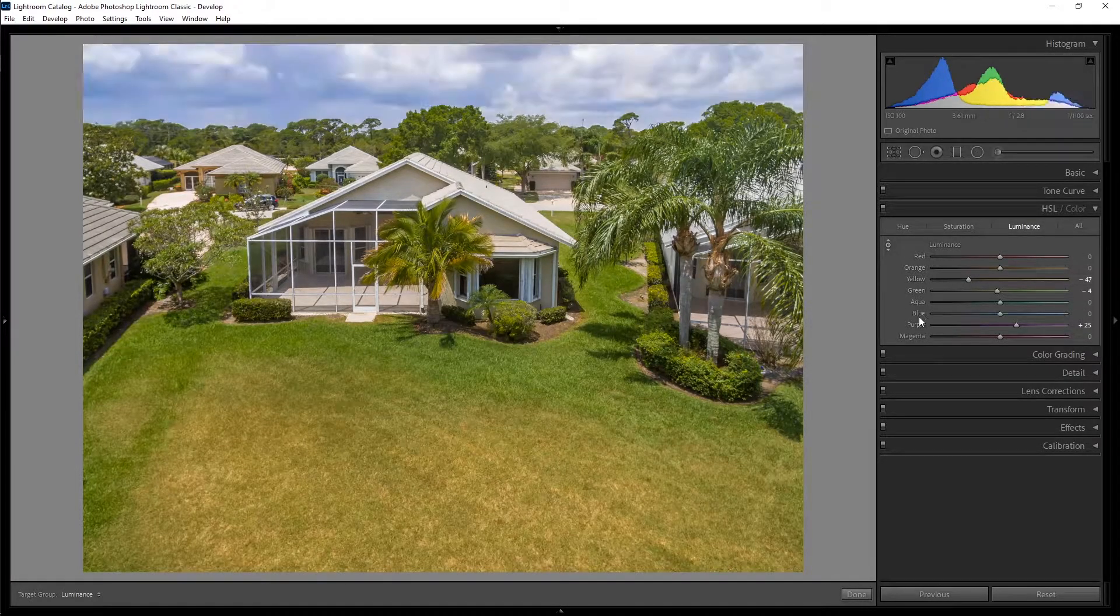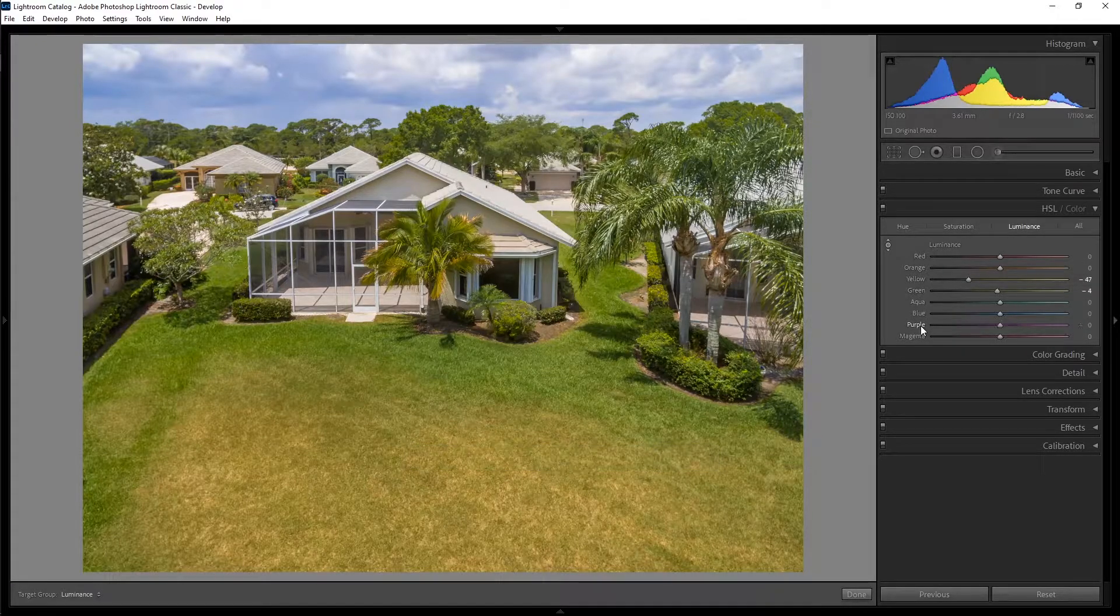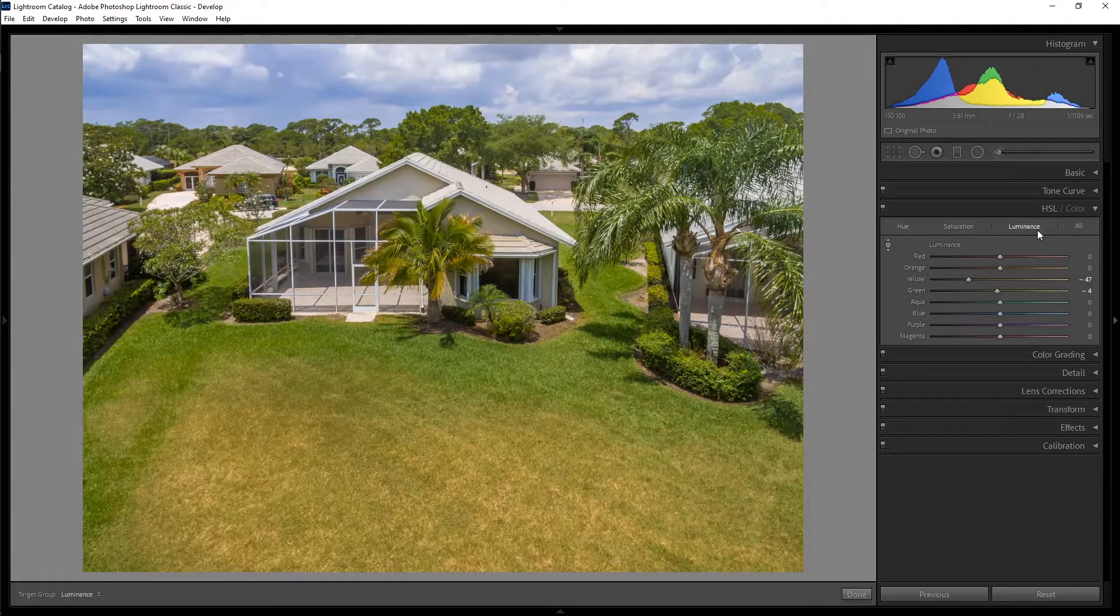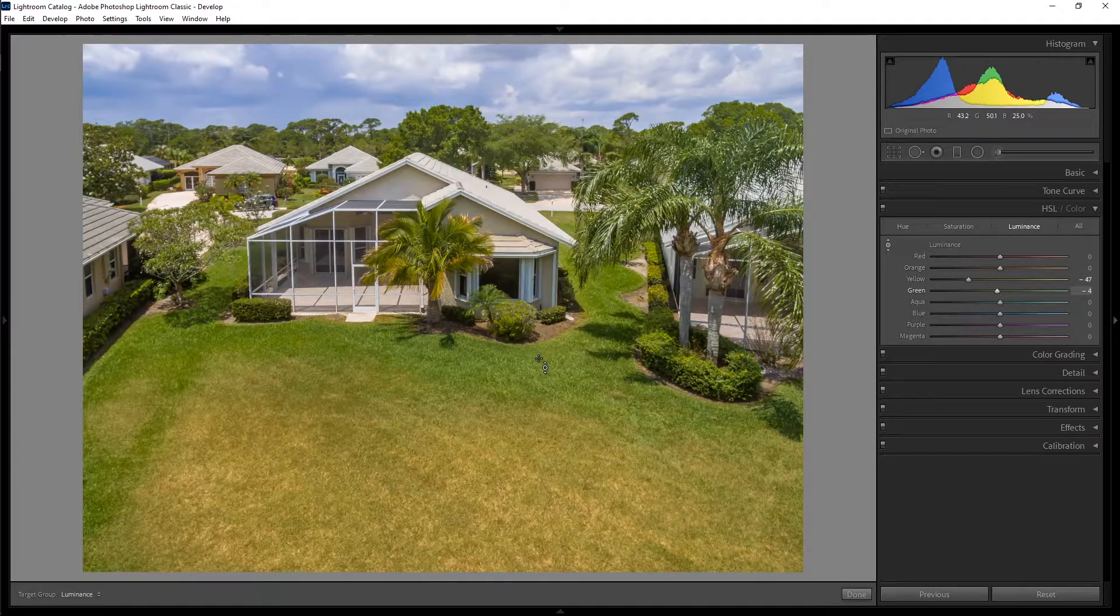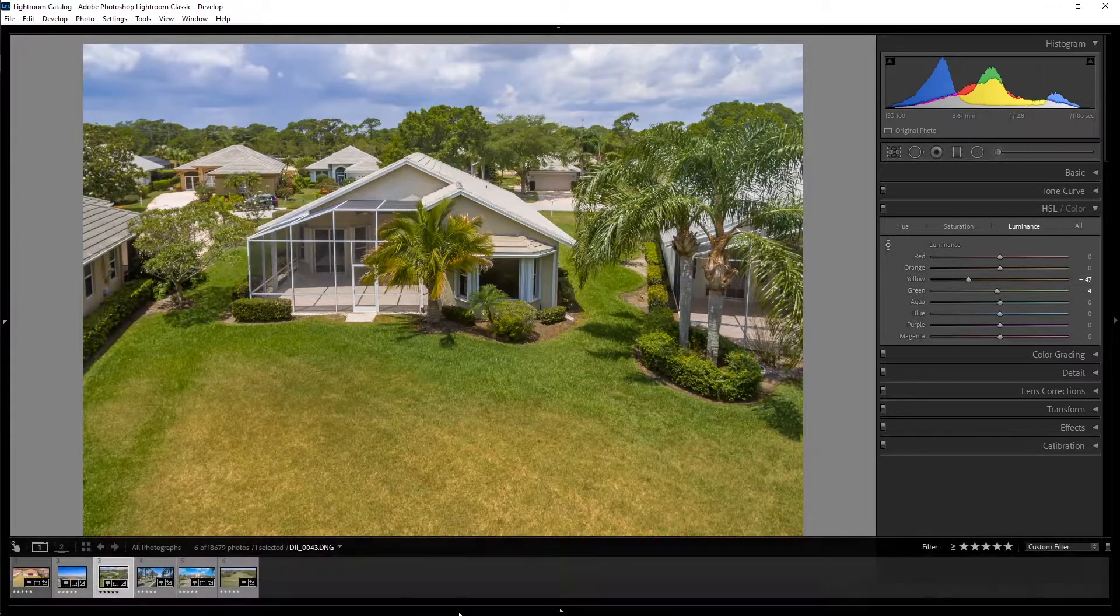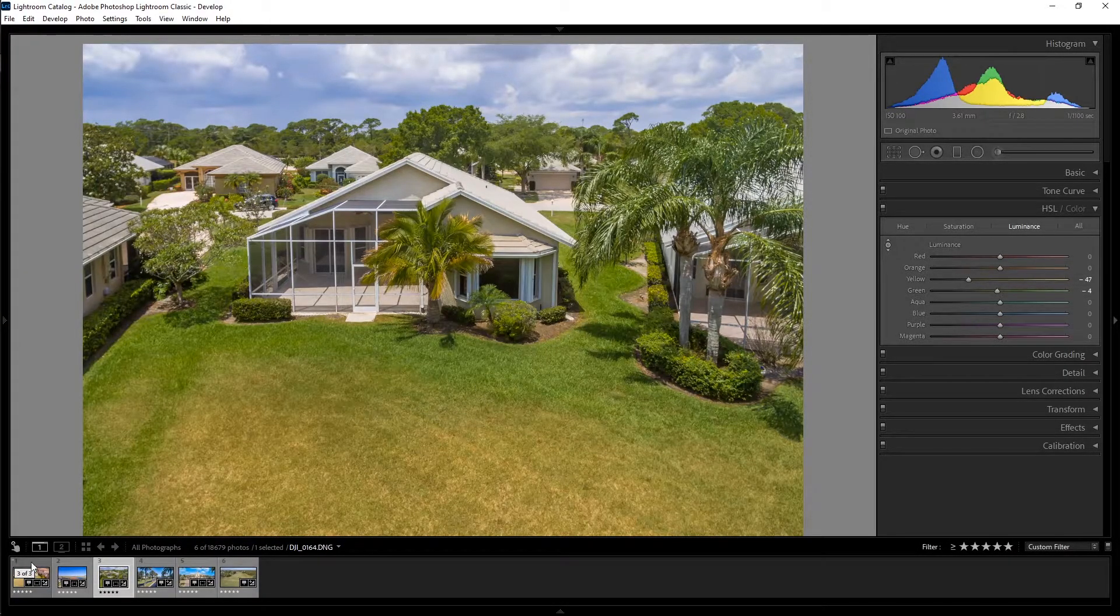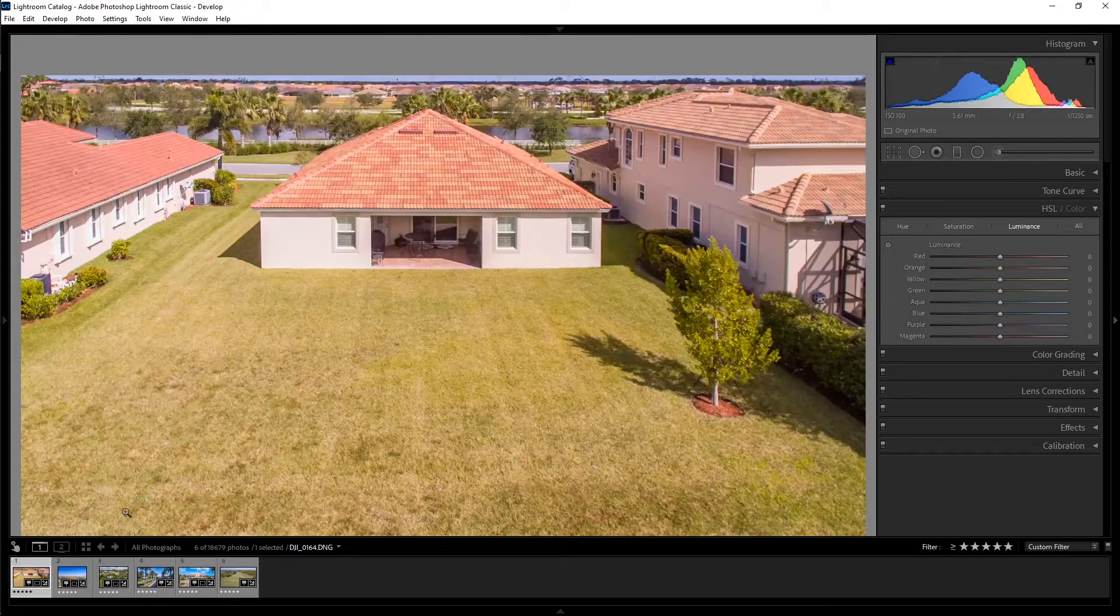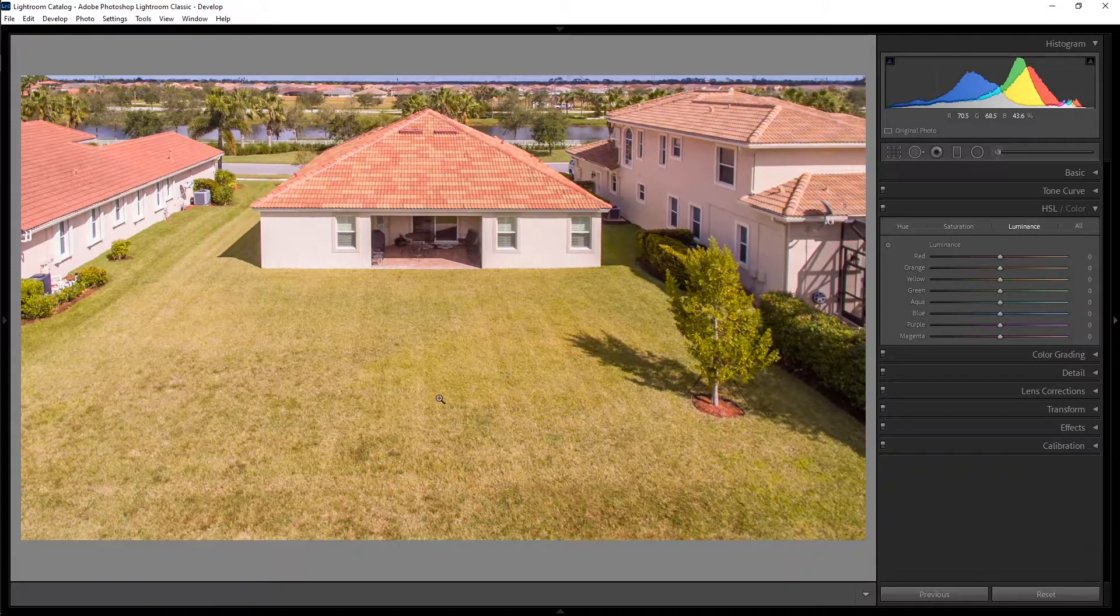So we're going to use all three: hue, saturation, and luminance, and going to try out a few different photos here where adjusting them can come in handy. So let's check out another photo here.